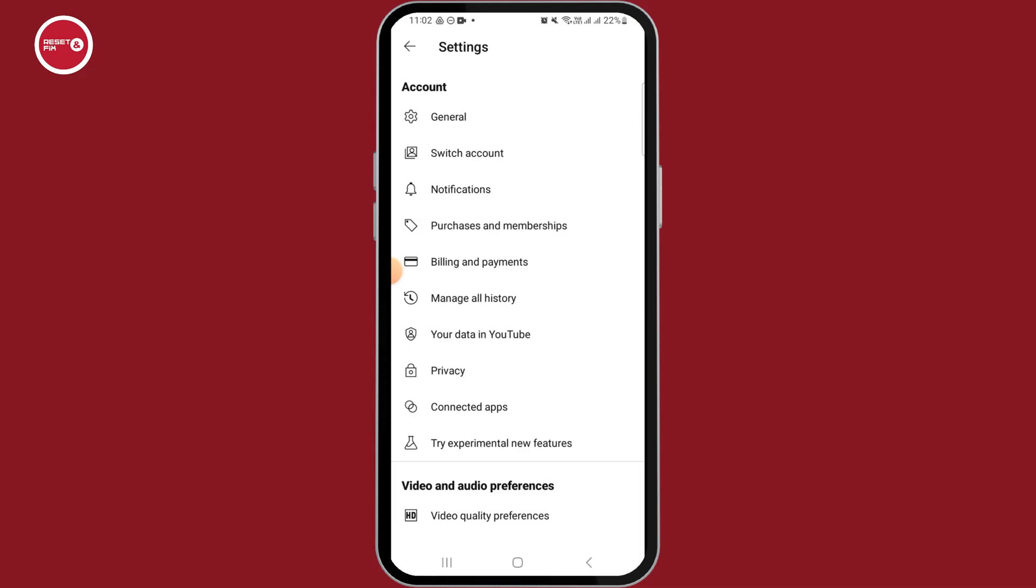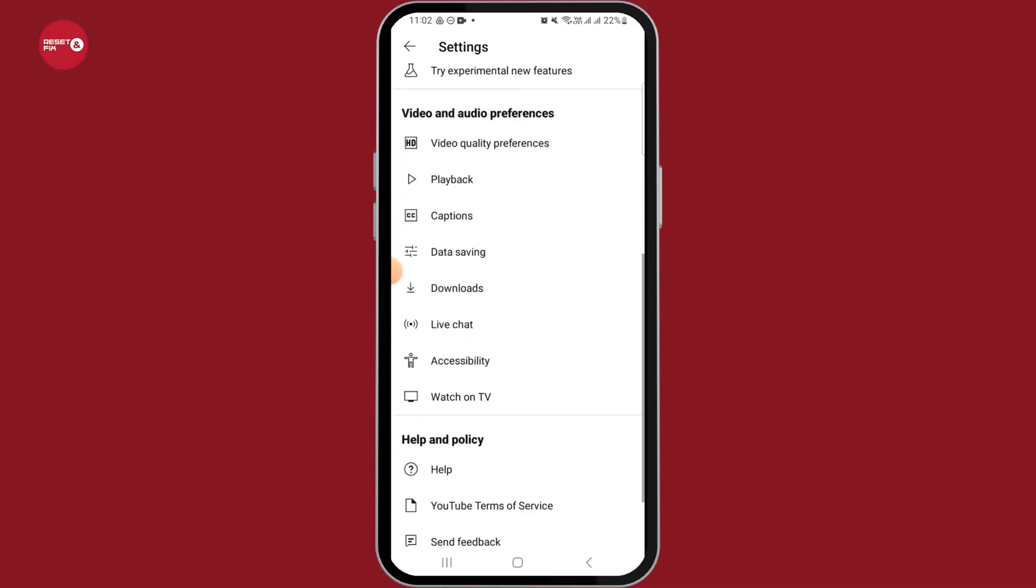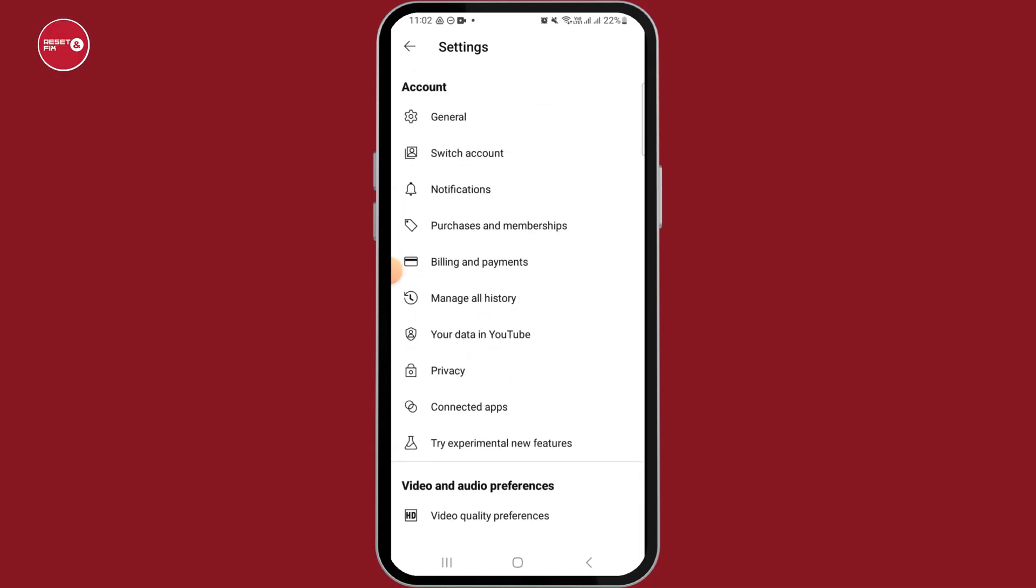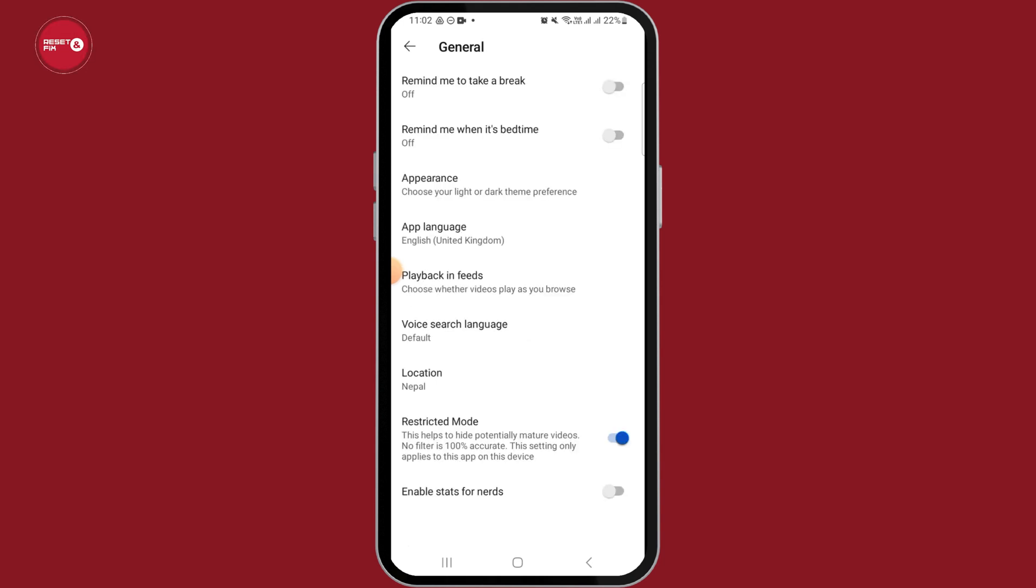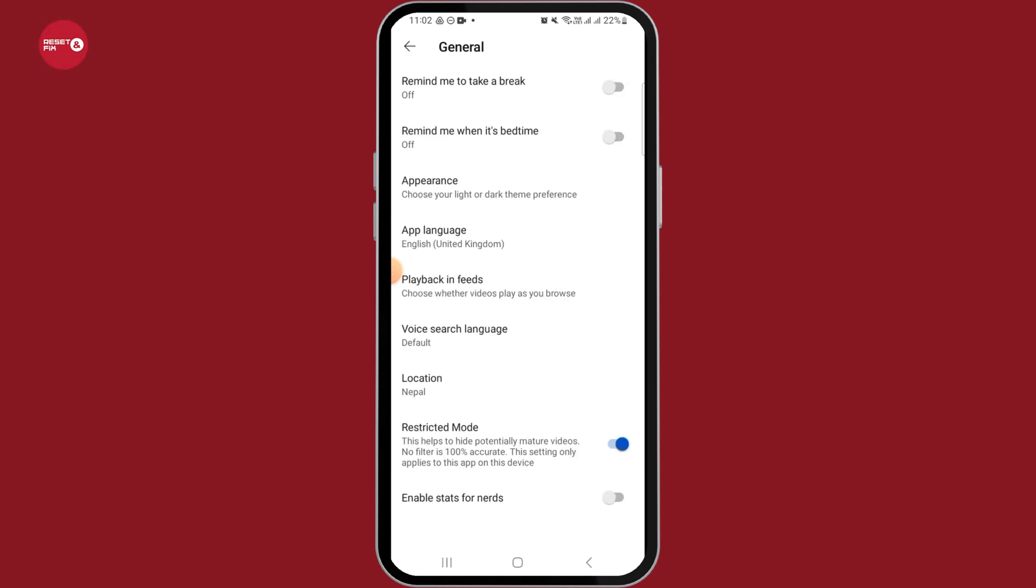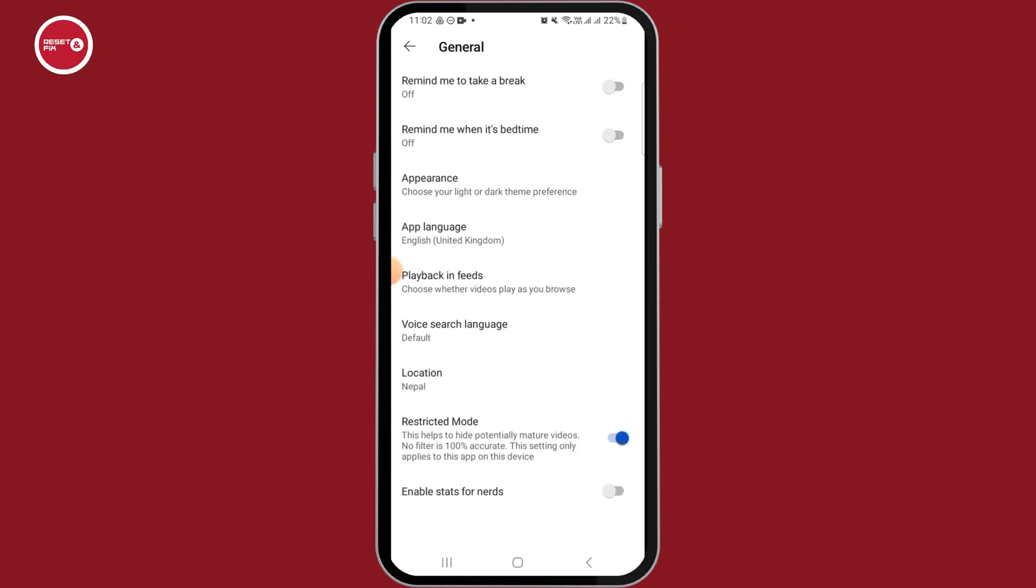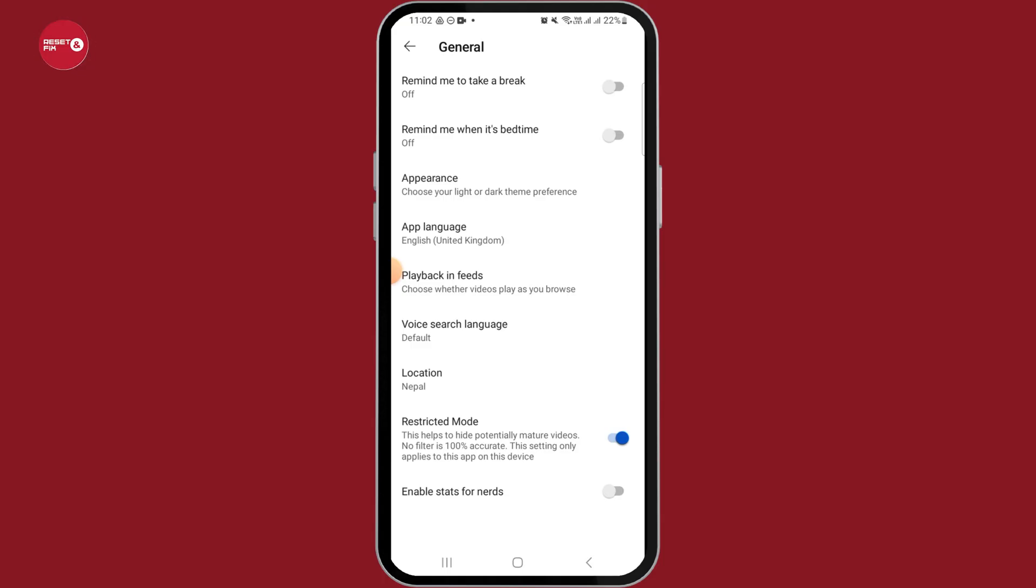You will find different options here. Tap on the one that says General, which you will find under the Account section. Here you want to find the Restricted Mode option. Now the restricted mode helps to hide potentially mature videos.